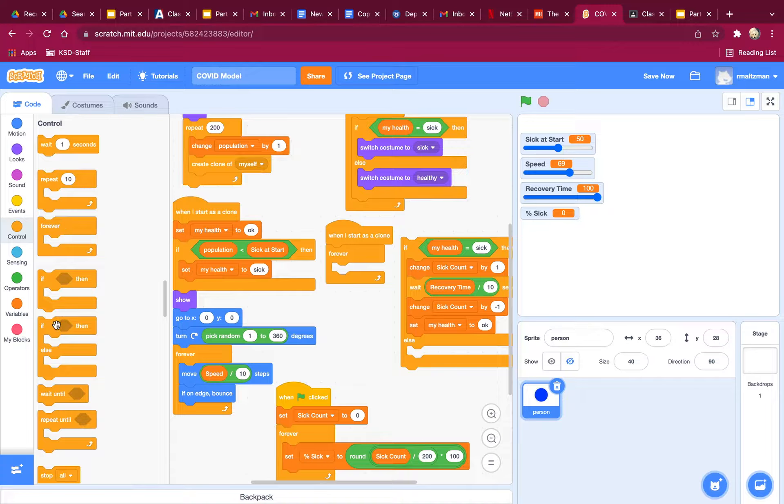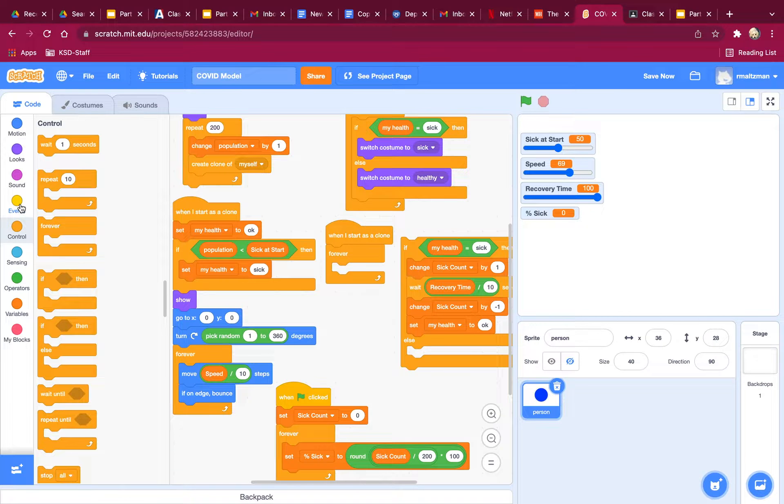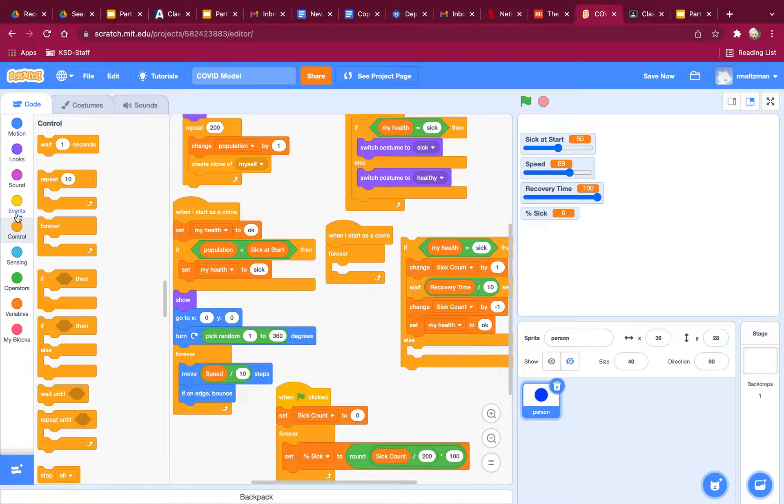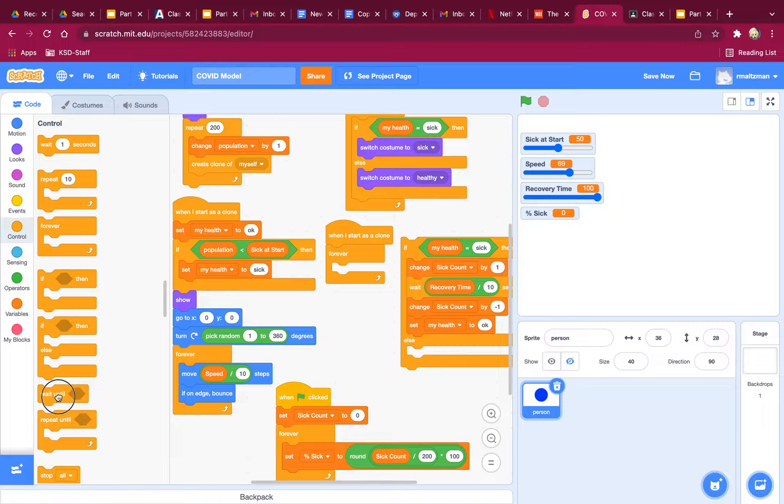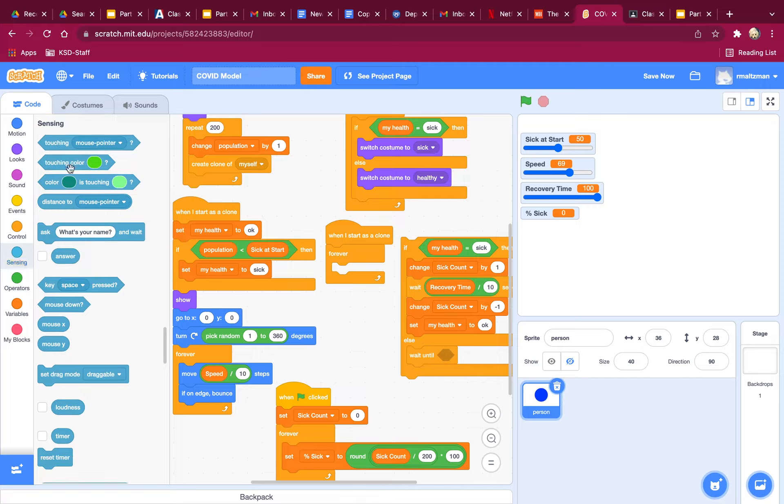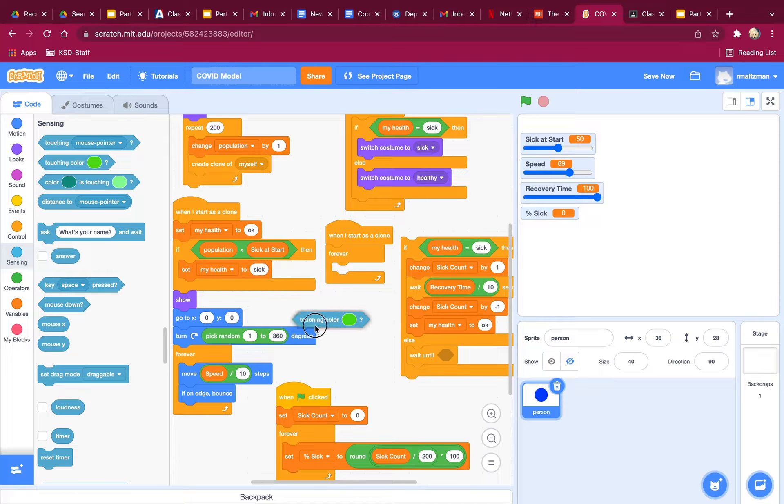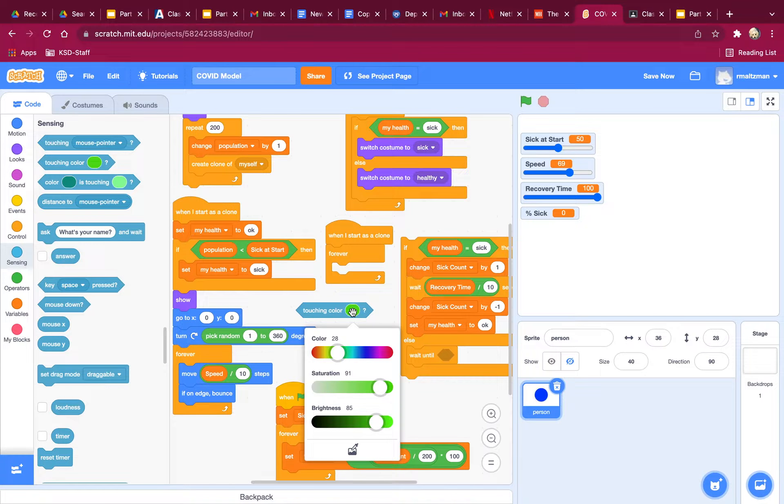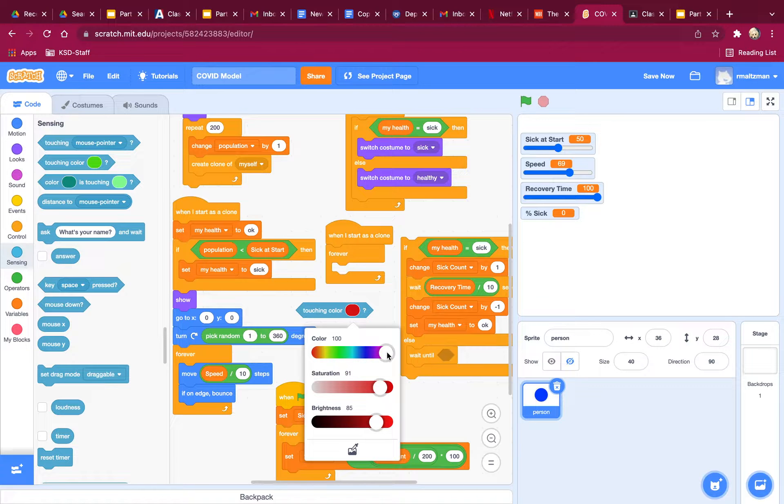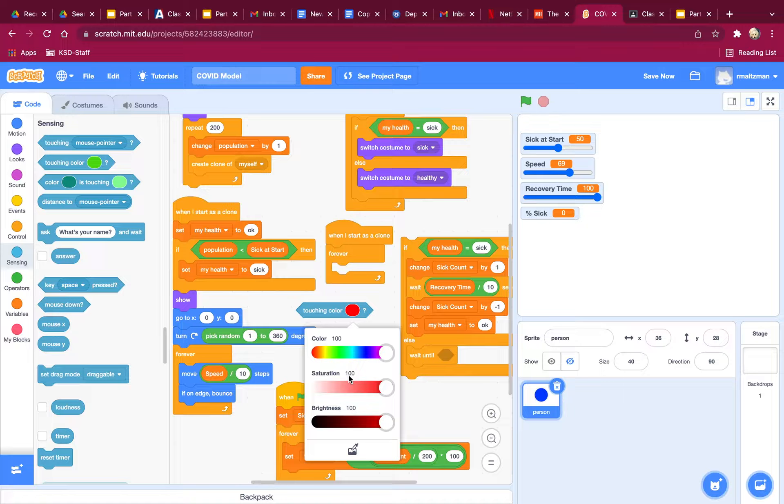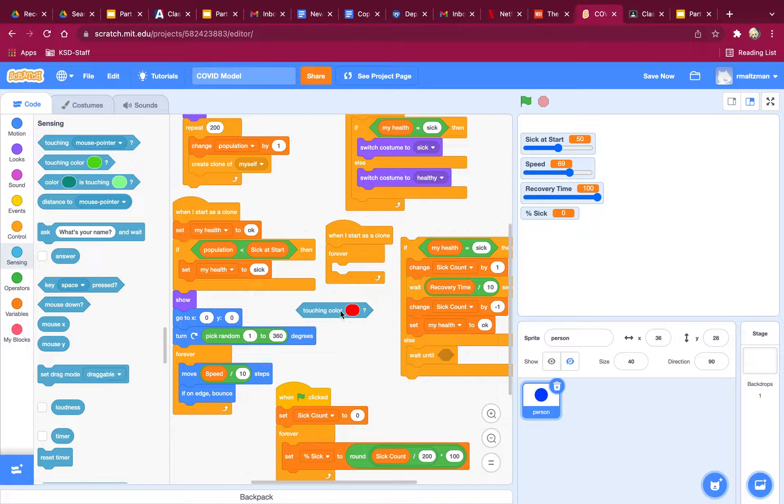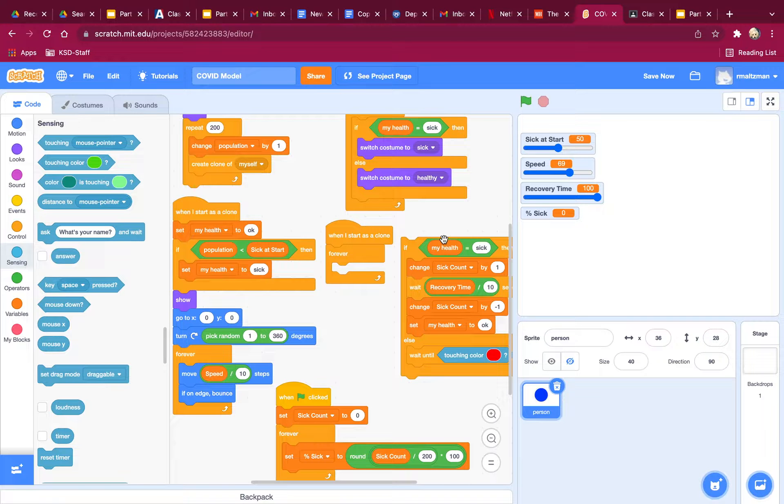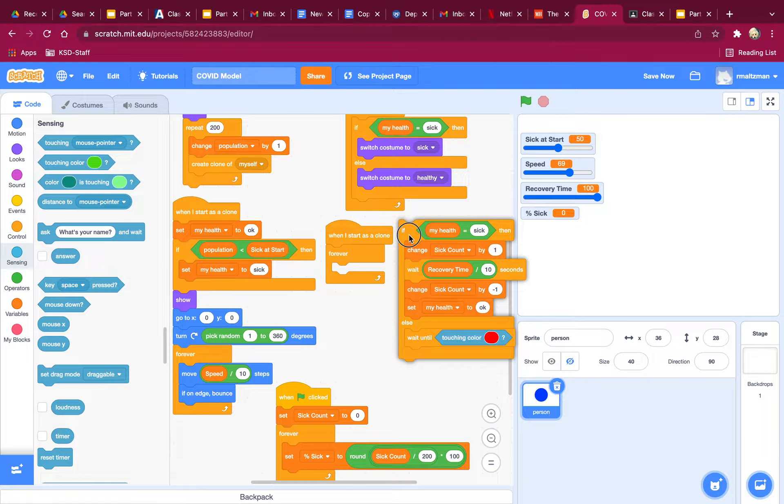So if I'm healthy, what I'm going to do is I'm going to wait until I'm touching a sick dot. So I'm going to say wait until touching color. And what color am I supposed to be touching? Well, sick dots are red. So they're all red. Far to the right as possible, 100, 100, 100, 100. So if I'm touching this color, that means I'm hitting a sick dot.